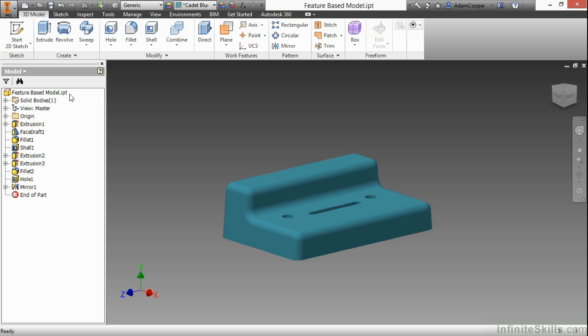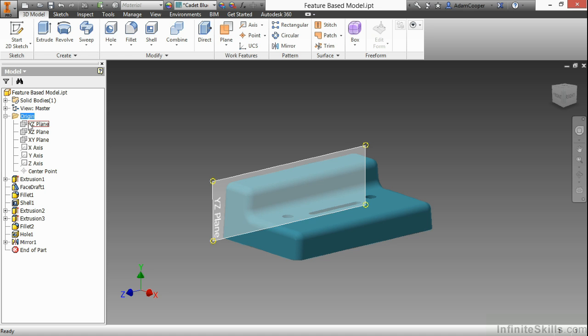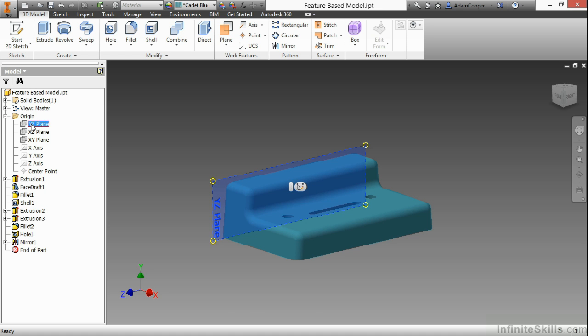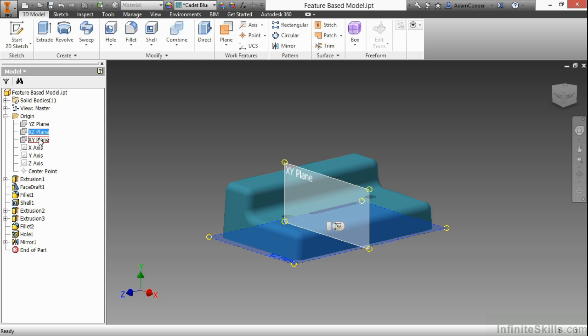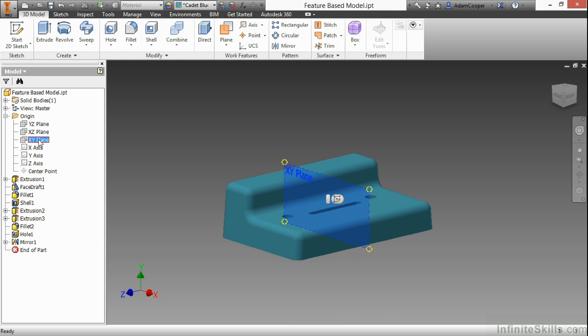Beyond this, I have different things listed here, such as a solid bodies folder, a view master folder. I have a list of the origin planes of the part file: the YZ, the XZ, and the XY planes. Based on how this part was built, it probably used some intelligence on these origins so that things updated in an expected manner.